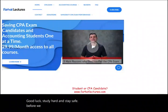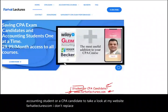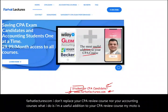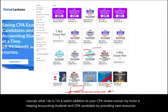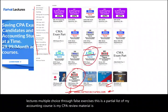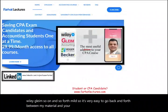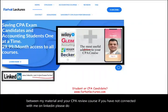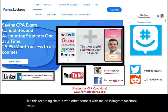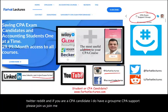Before we proceed, I'd like to remind you — whether you're an accounting student or a CPA candidate — to visit foreheadlectures.com. I'm a useful addition to your CPA review course, providing lectures, multiple choice, true/false, and exercises. My CPA review material is aligned with Becker, Roger, Wiley, and others. Connect with me on LinkedIn, Instagram, Facebook, Twitter, Reddit, and join my GroupMe CPA support group.